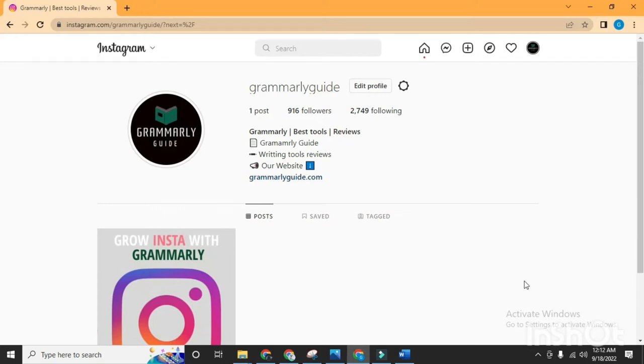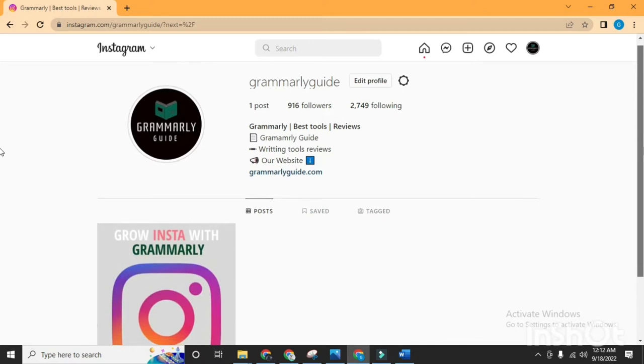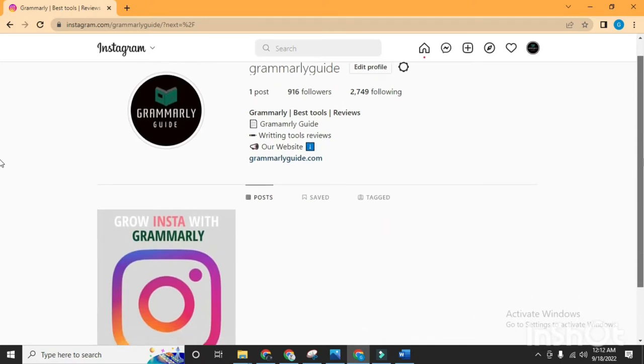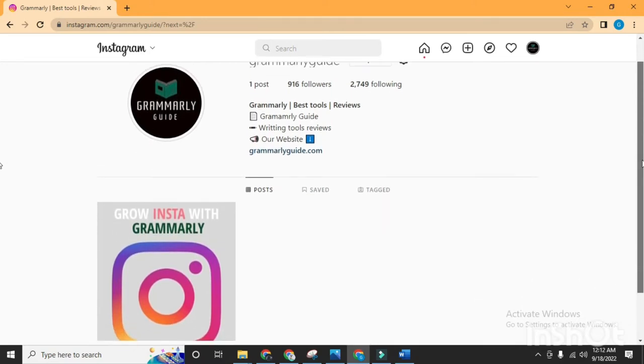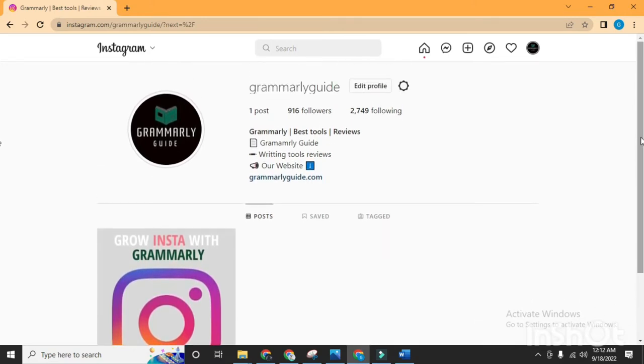Hello everyone, today in this video I will show you how to add the Grammarly extension to your Instagram account. Firstly, open your Instagram account in the Chrome browser. I have already logged into my Instagram account.